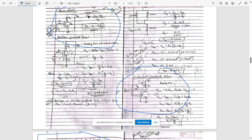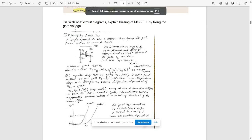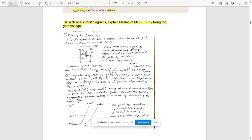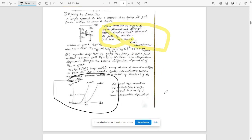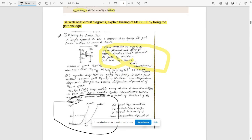Now let's move to Module 2 solutions. Here is question 3a: draw the circuit diagram and explain biasing of a MOSFET by fixing the gate voltage. Write the heading 'Biasing by Fixing VGS,' draw the circuit diagram, write all necessary explanations, include the relevant formulas, and draw the required graph.